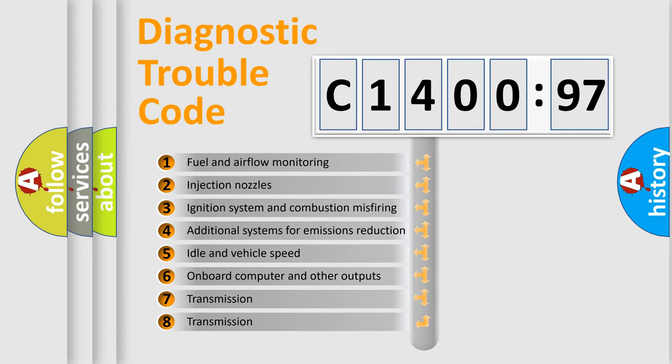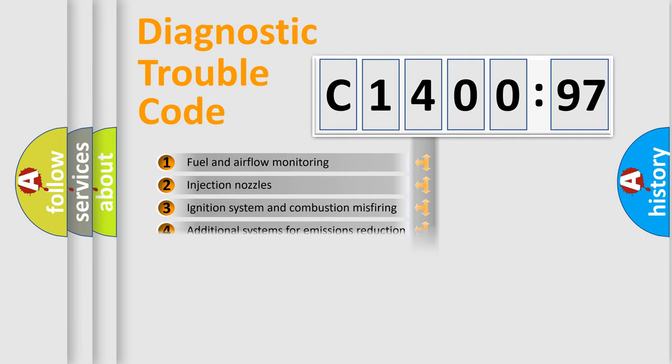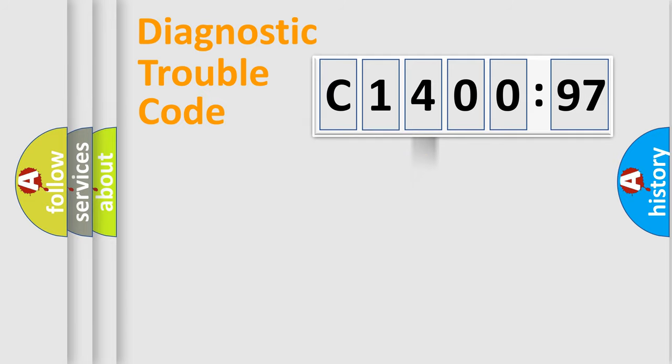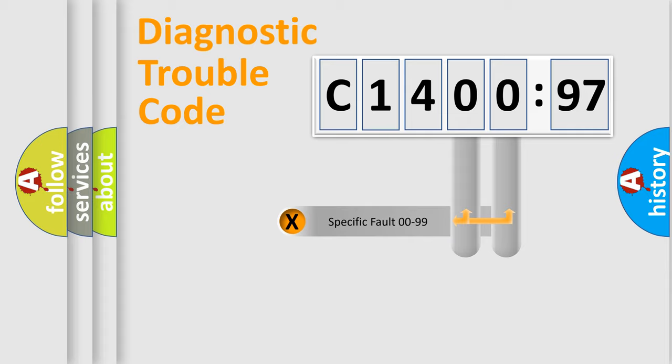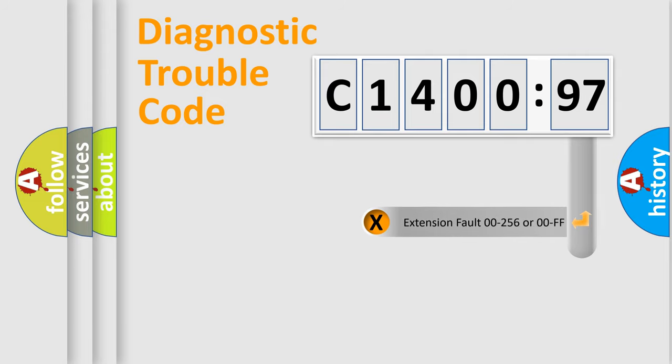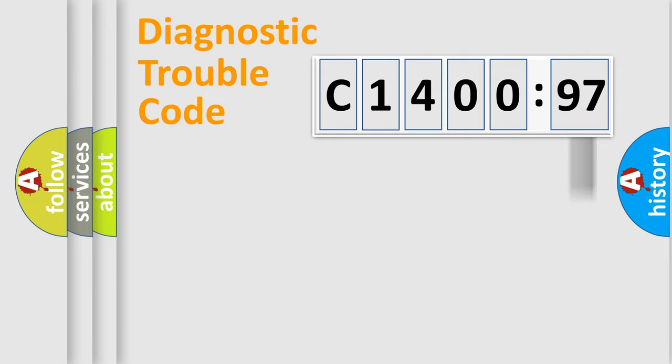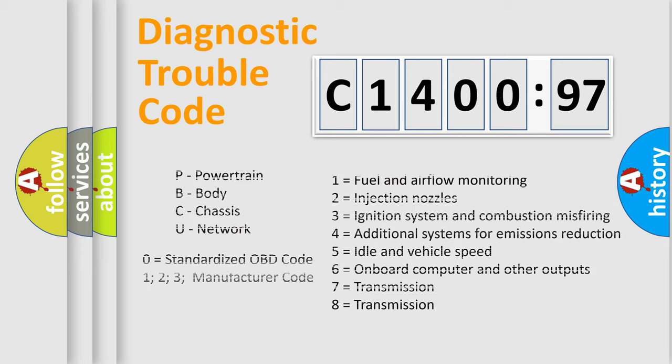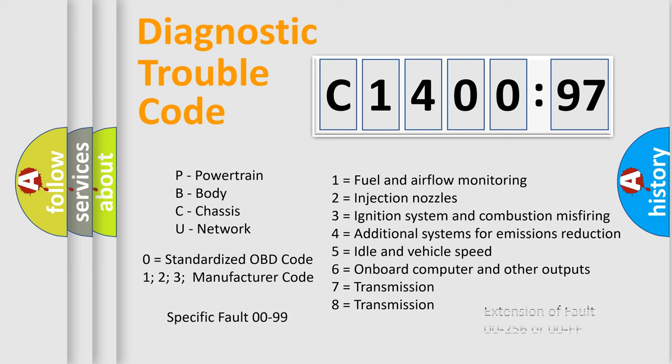The third character specifies a subset of errors. The distribution shown is valid only for the standardized DTC code. Only the last two characters define the specific fault of the group. The add-on to the error code serves to specify the status in more detail. For example, a short to the ground. Let's not forget that such a division is valid only if the other character code is expressed by the number zero.